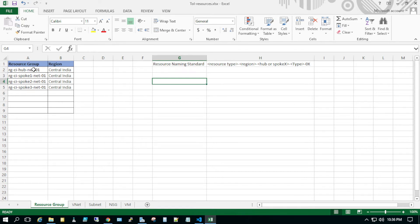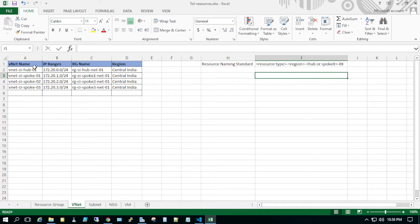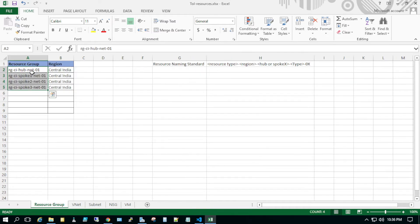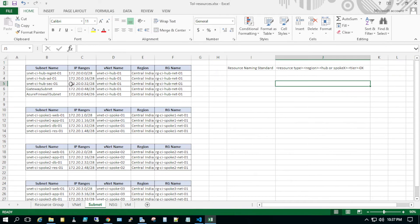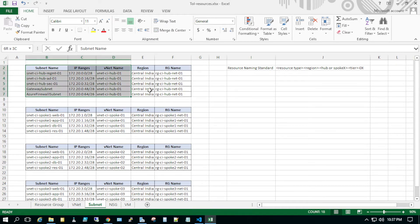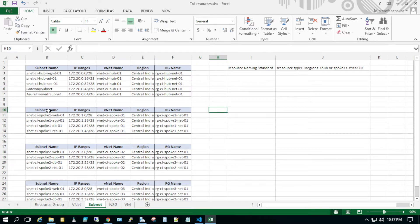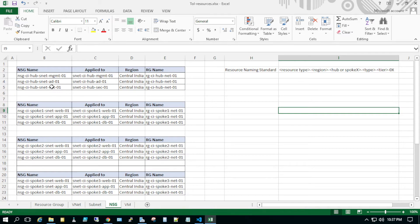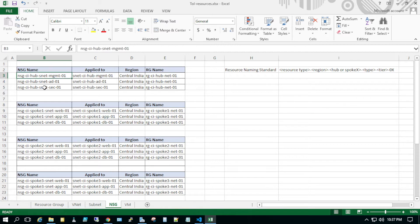I have four VNets to be created and these four VNets would be part of different resource groups. All four VNets will have different subnets. For hub we have five subnets, for spokes we have different subnets, each part of their respective RG. A subnet inside spoke one will be part of the spoke one RG. NSGs are applied at the subnet level, so the management subnet NSG would be part of the RG that contains hub network resources.